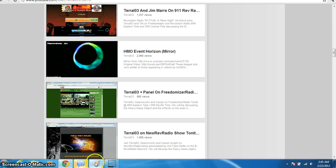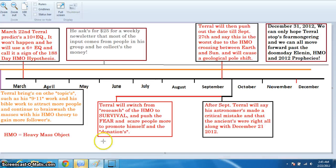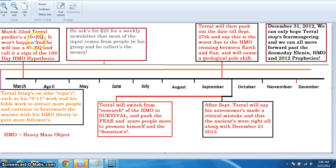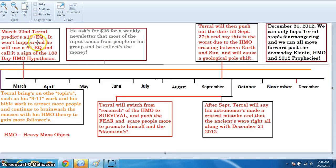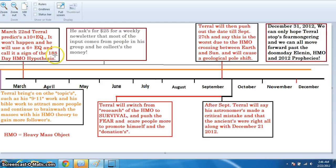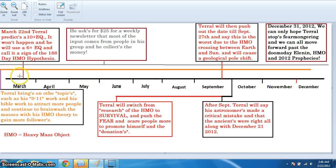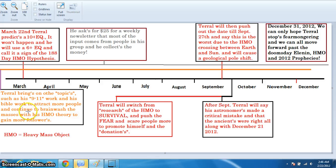So here's my future predictions for Tarot. Here's what he's looking at. He's got March 22nd. He predicts a 10-point plus earthquake. And it won't happen. It's not gonna happen in March 22nd, give or take a couple days. And what he's gonna do is, he's gonna use a 6-plus earthquake. And he's gonna call it a sign of the 180-day cycle. And he's gonna continue to use that as the heavy mass object hypothesis. That's what he's gonna use to forward anything to go about with that.